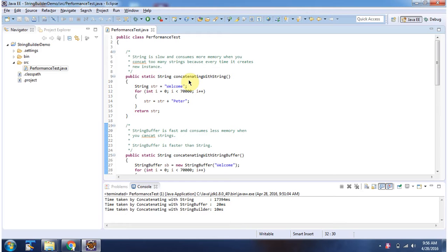Here I have defined the method ConcatenatingWithString, and here using the plus operator I am concatenating the strings 70,000 times.